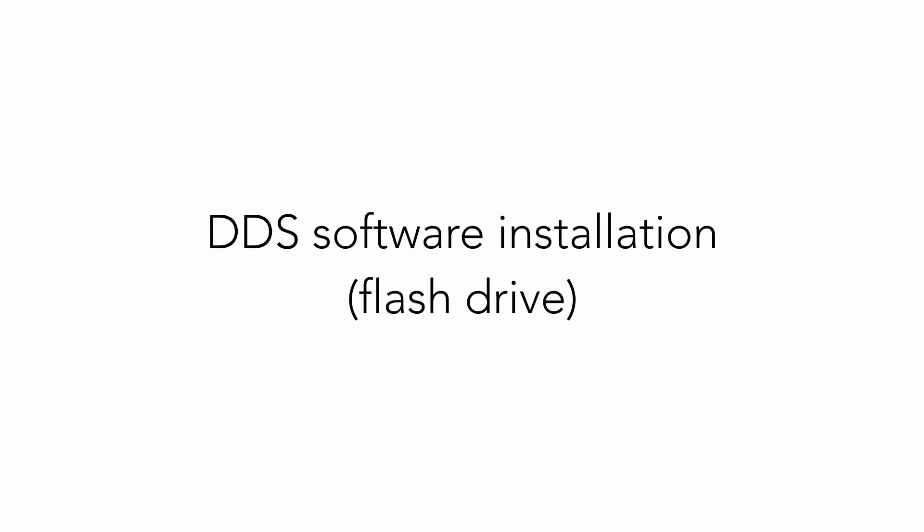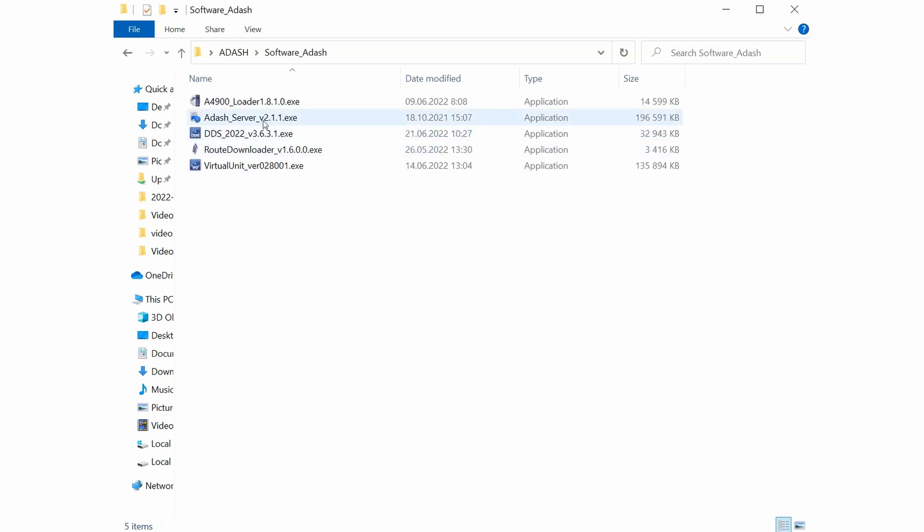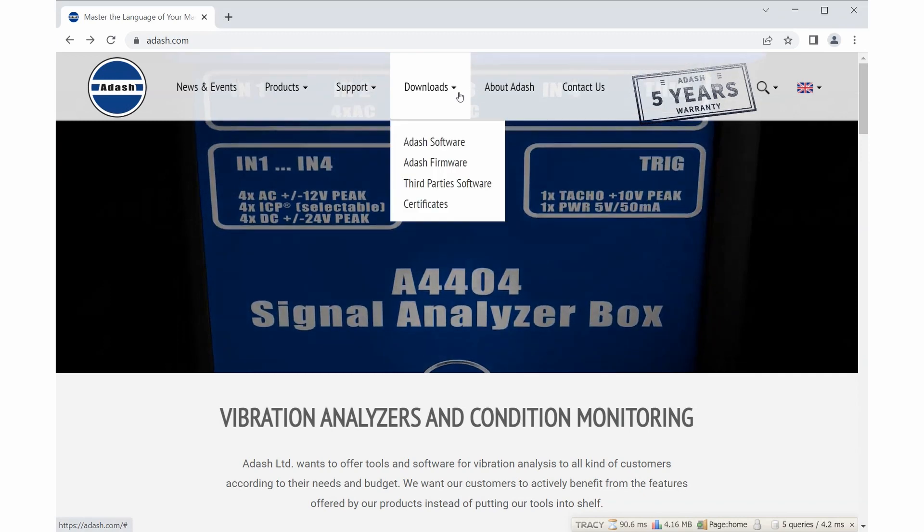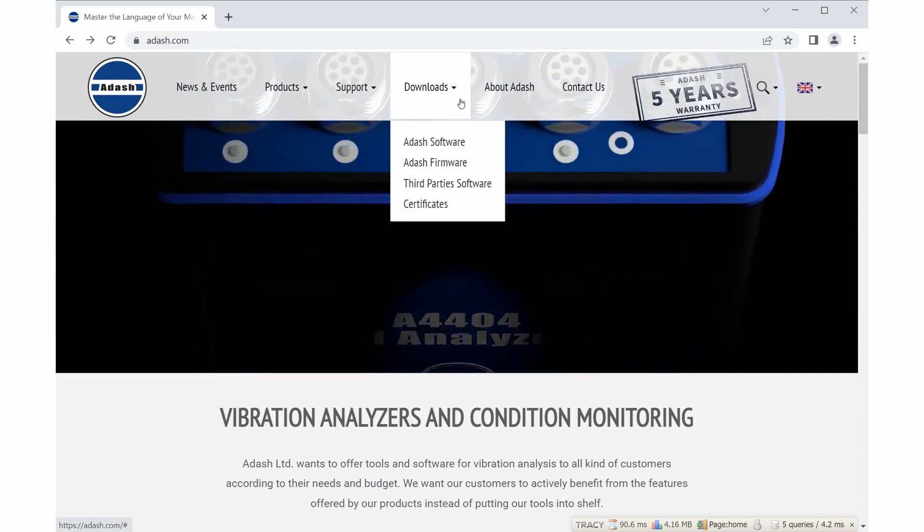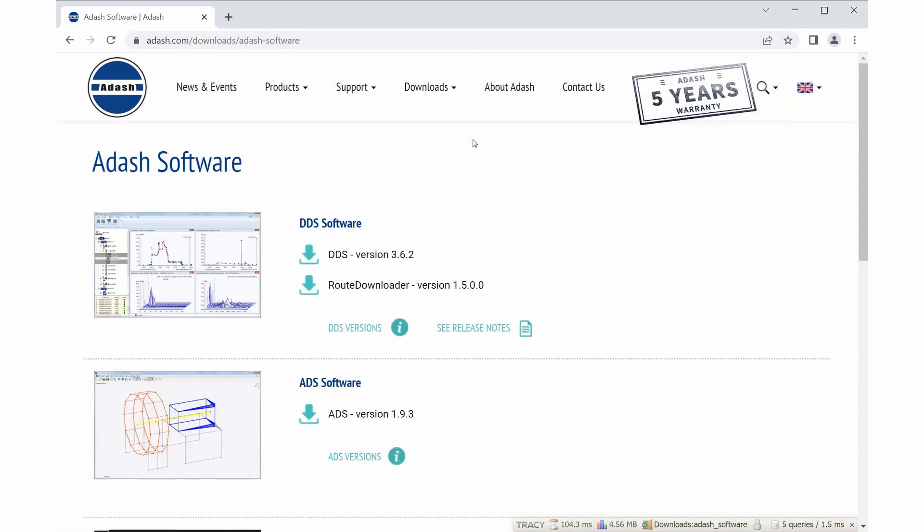Next software needed is DDS itself. You can find installation file also on flash drive you get from Adash in folder with name software Adash. You can also go to website adash.com, choose tab downloads and Adash software. You can find latest version of DDS here.